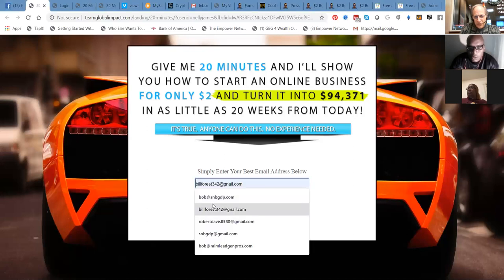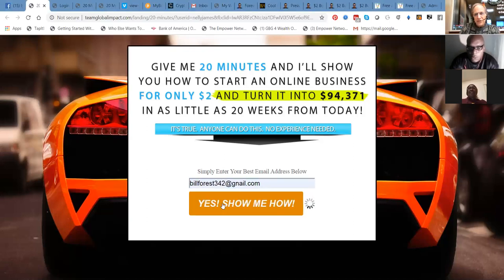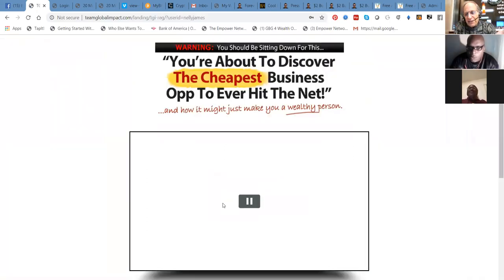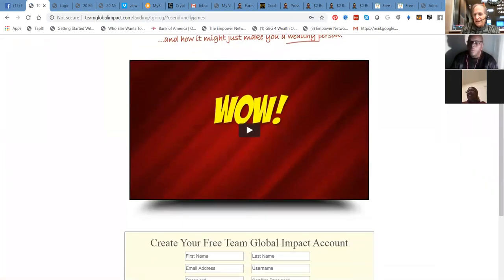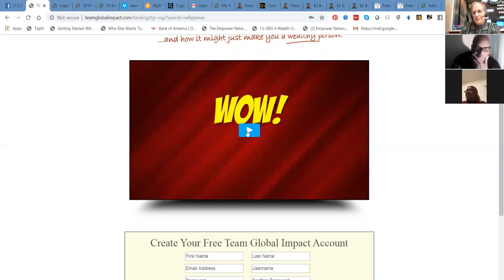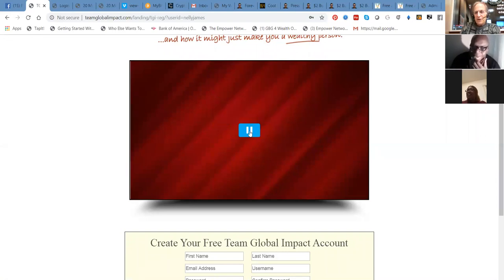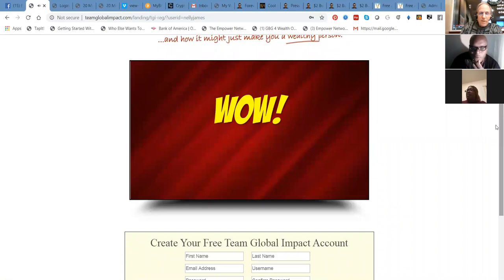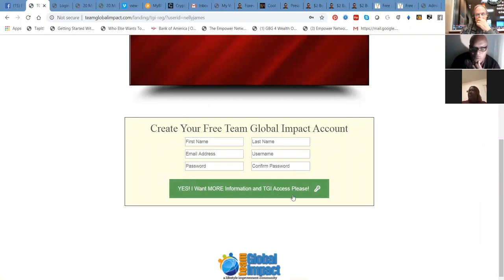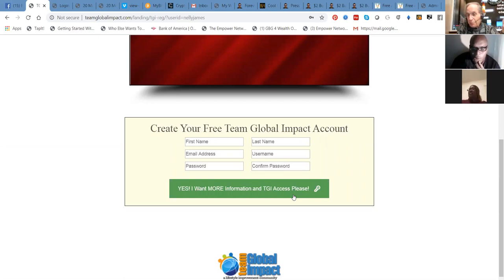Let me show you what happens when somebody puts their email address in here. It's bringing you now to a very powerful presentation. And if you haven't watched this yet, it could be part of your training. It could be part of your training presentation that you'll need to watch this WOW presentation. So people can set up their system here for free. And then, yes, I want more information about Team Global Impact. This is Clay Montgomery's system, Nellie.